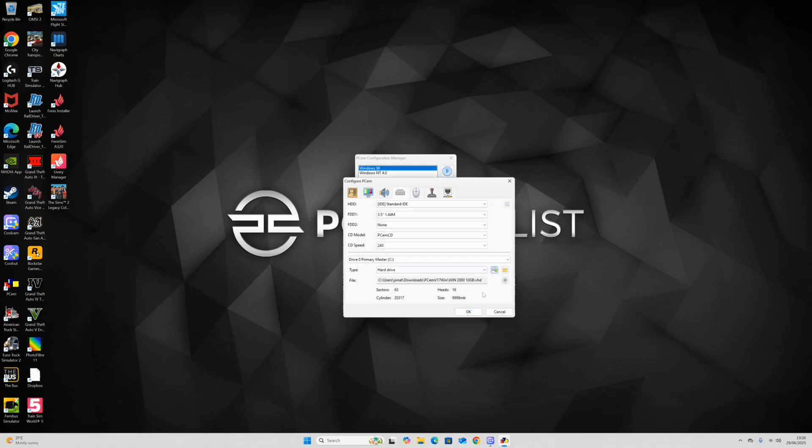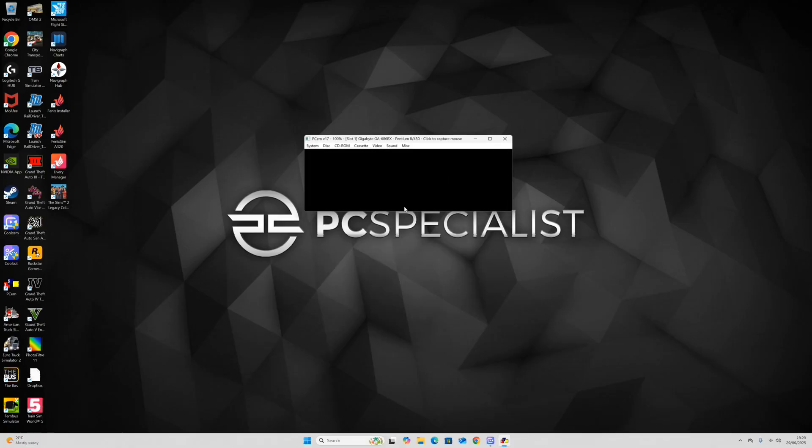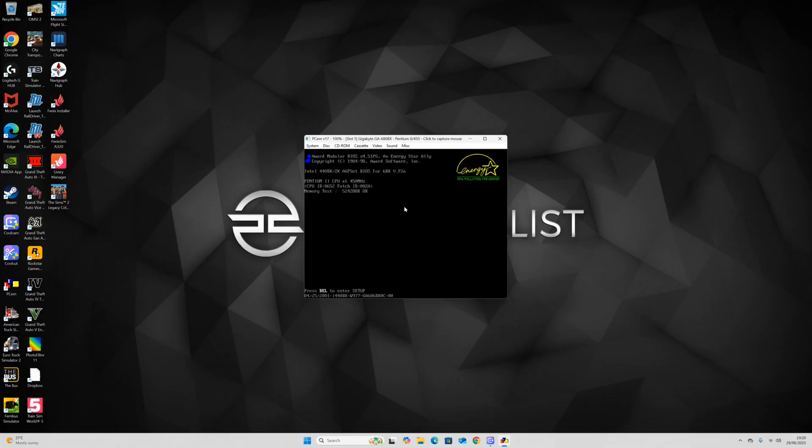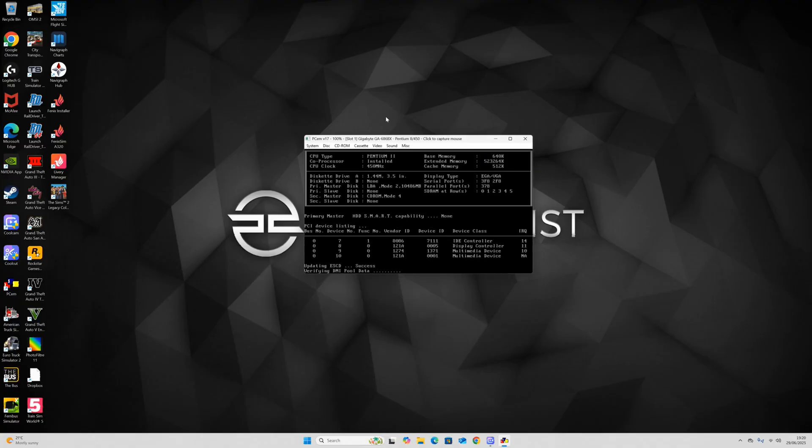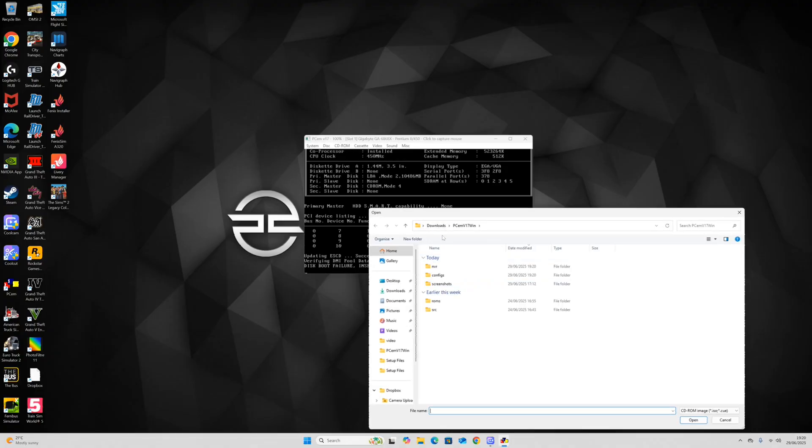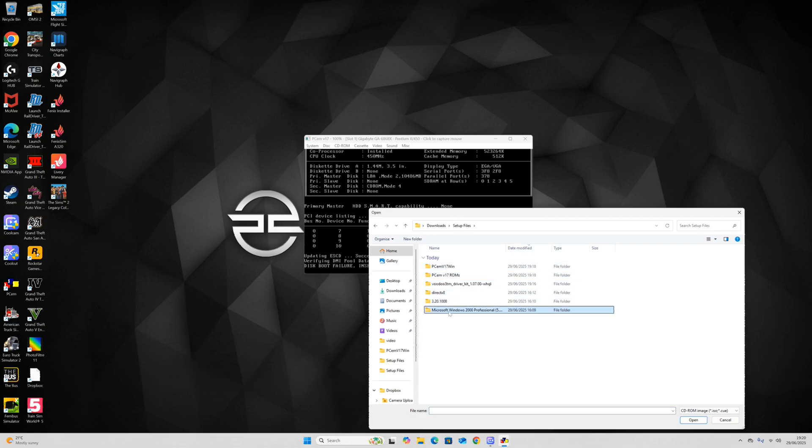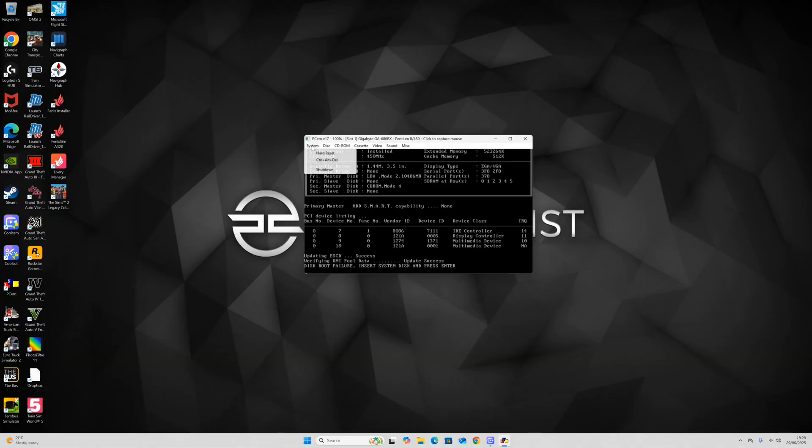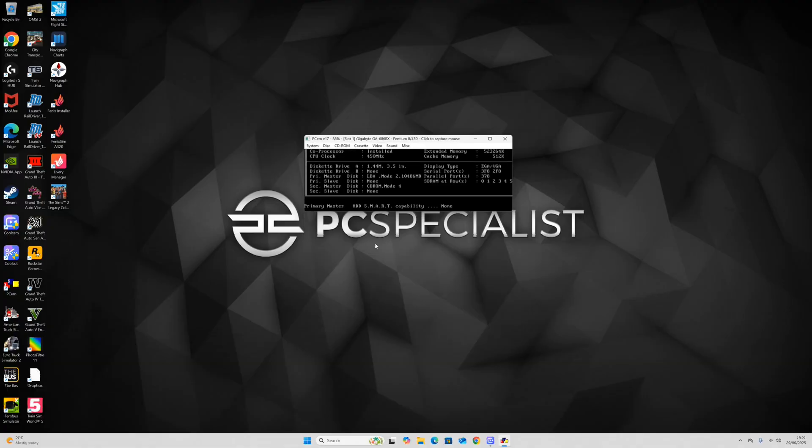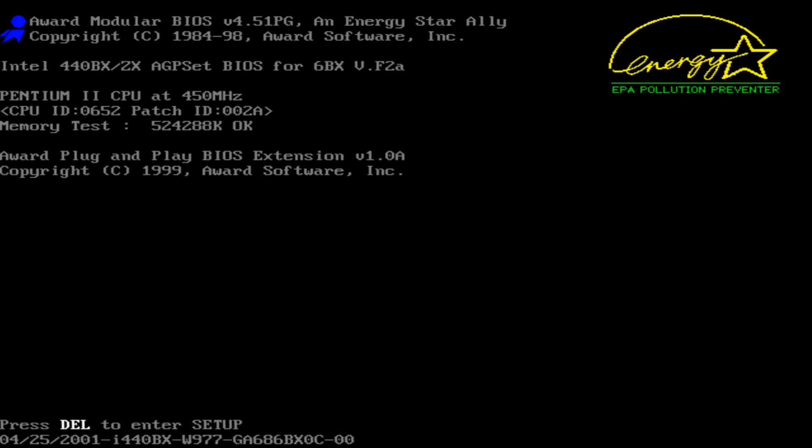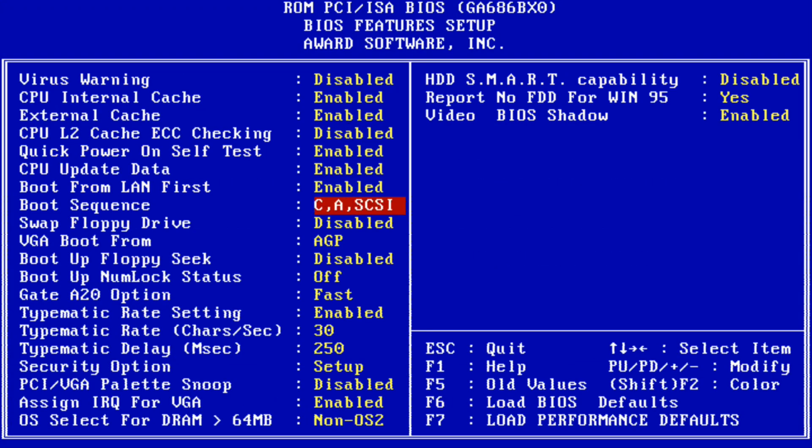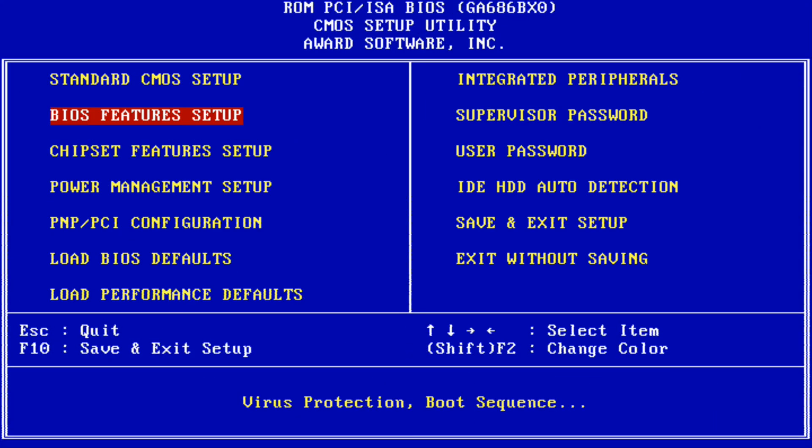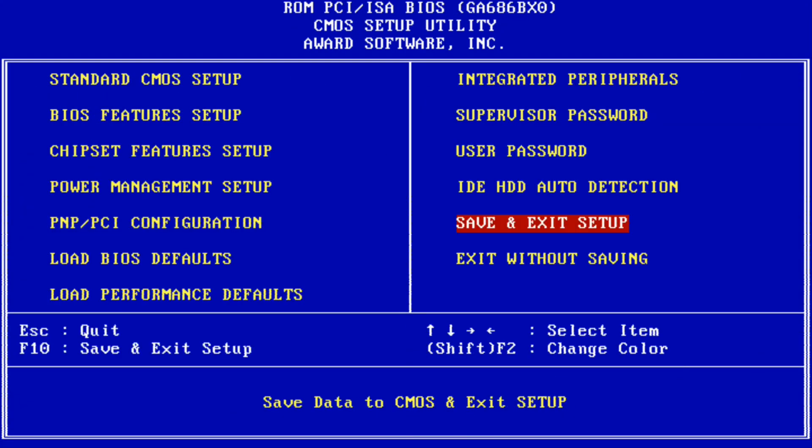Click OK. Drive created. Remember to partition and format the new drive. After that, click OK and we're going to start it up. We're now starting up the emulator, which is going to take a bit of time. Updating ESCD success, verifying DMI pool data, update success, disk boot failure. We're going to have to load image. Go to Windows 2000 Professional, click that, click open, hard reset. Press DEL to enter setup, and we're going to set the BIOS features to CD-ROM. Save and exit setup.